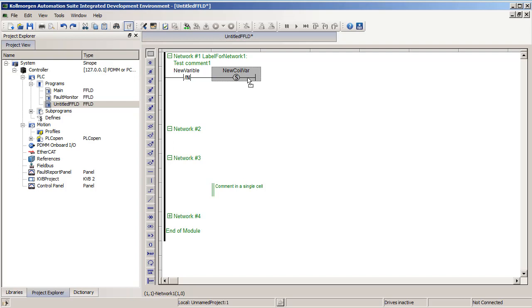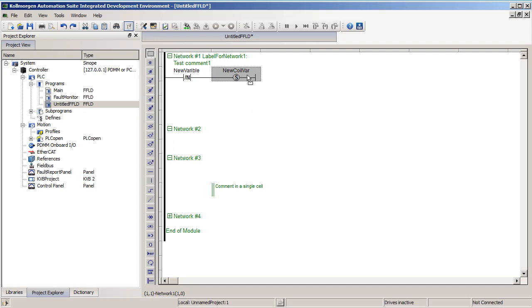The S, or set coil, is the opposite of the reset coil. Meaning when power is flowing to it, it will make the containing variable true. If no power is flowing to it, nothing will happen. So it can only make the variable true. It can never make it false. Usually the set and reset are done in pairs. So in one part of your program you have a set coil. Somewhere else you have the reset coil.